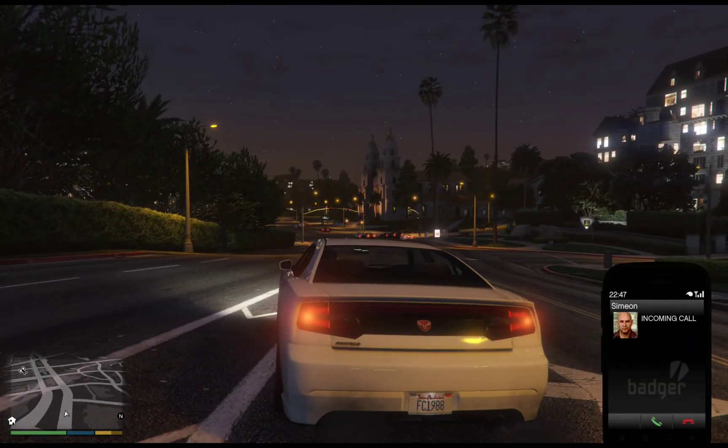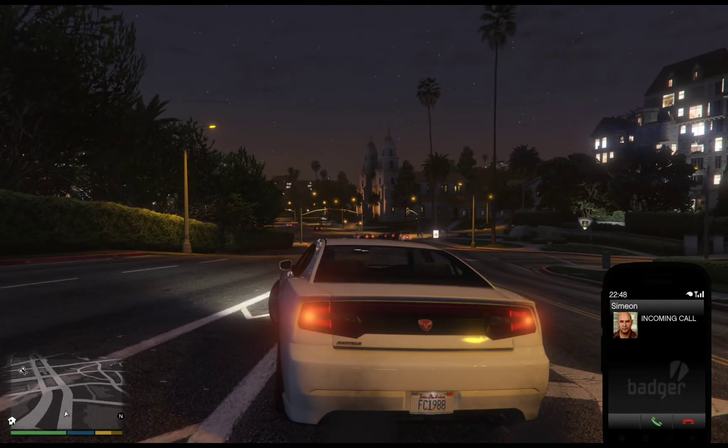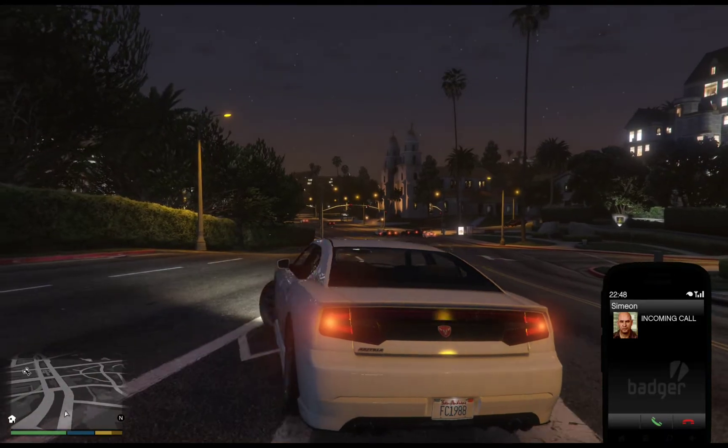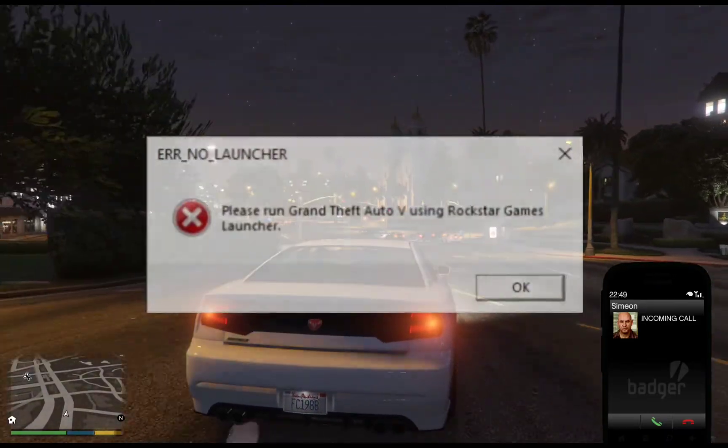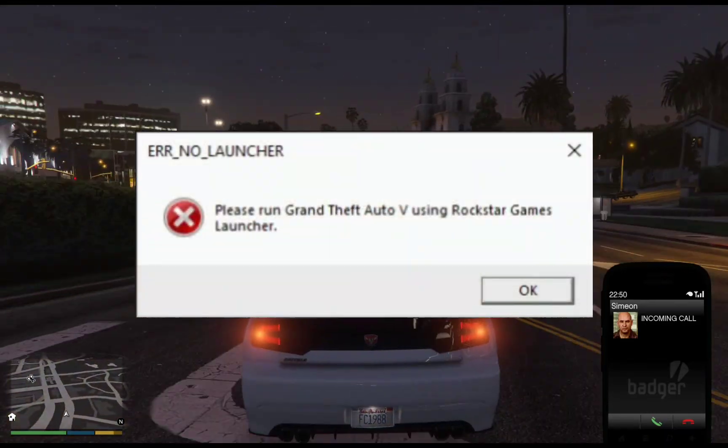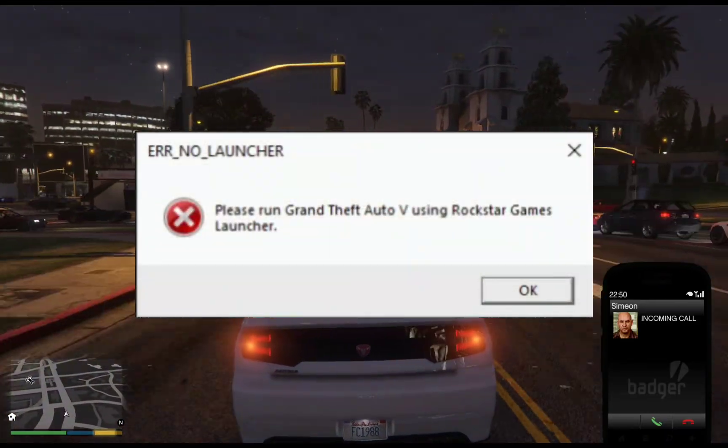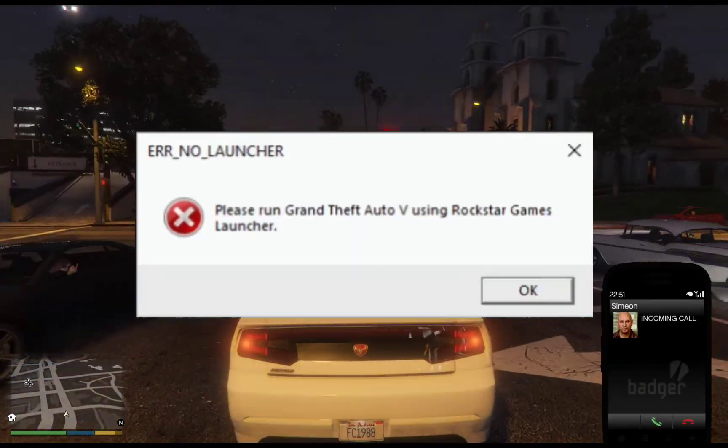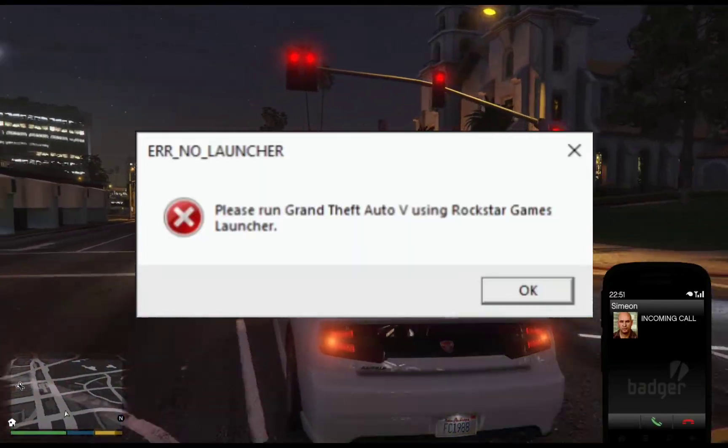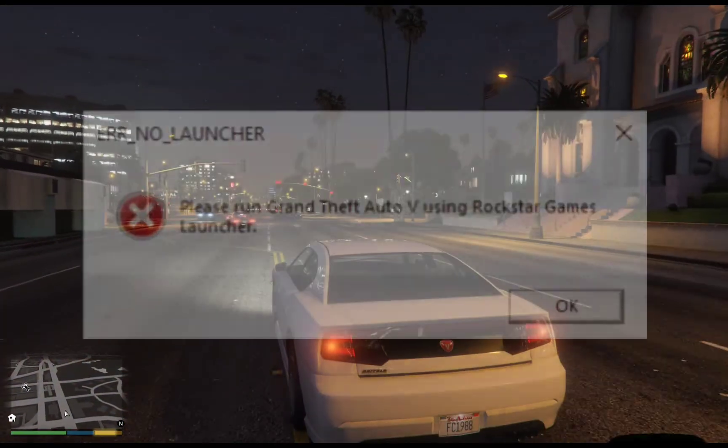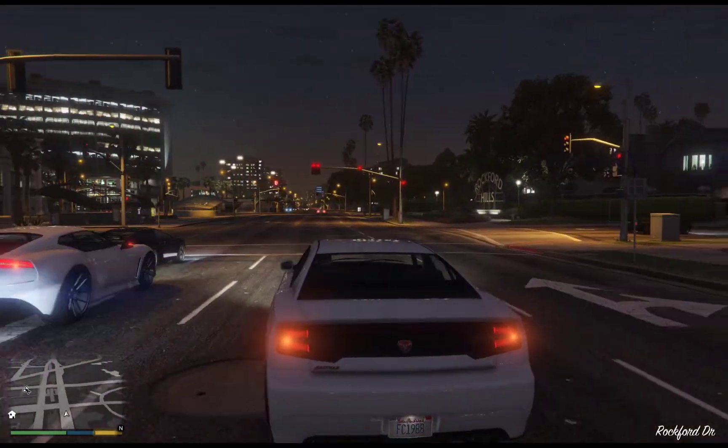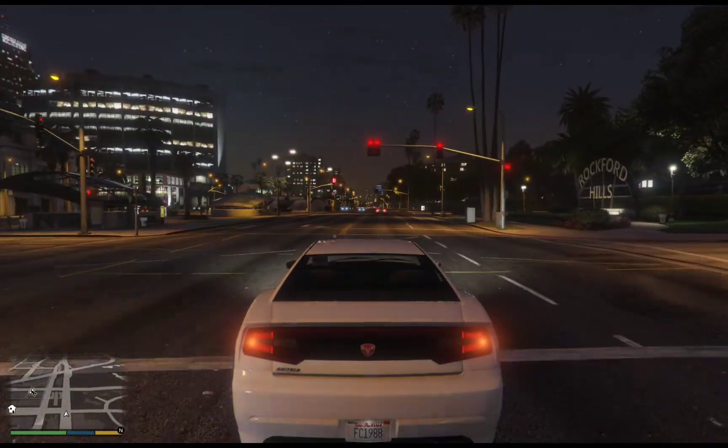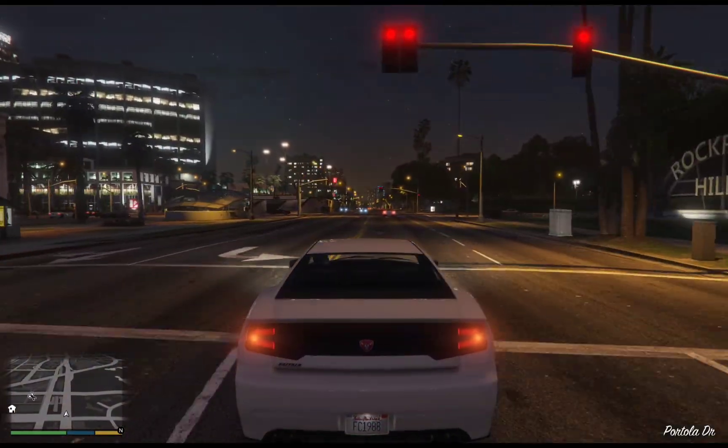Hello guys, in this video I'm going to show you how to fix the error 'No Launcher' prompt on GTA 5: 'Please run Grand Theft Auto 5 using Rockstar Games Launcher for PC.' Let's get started.